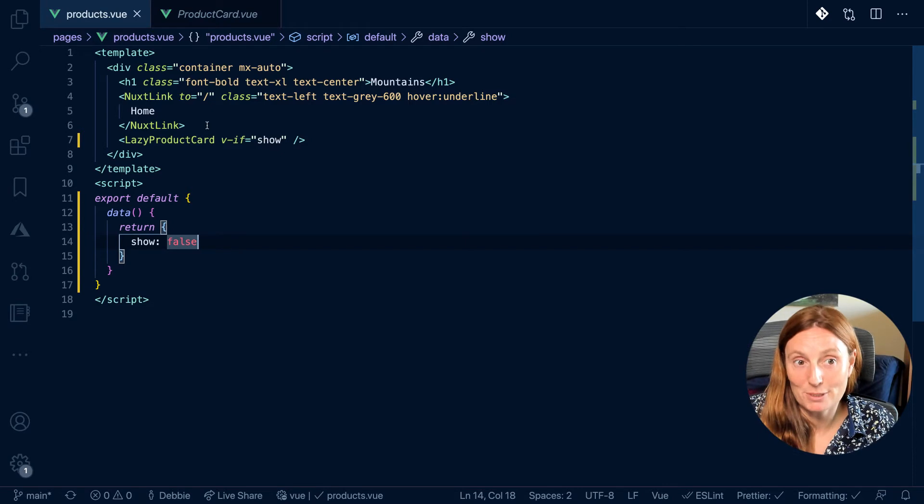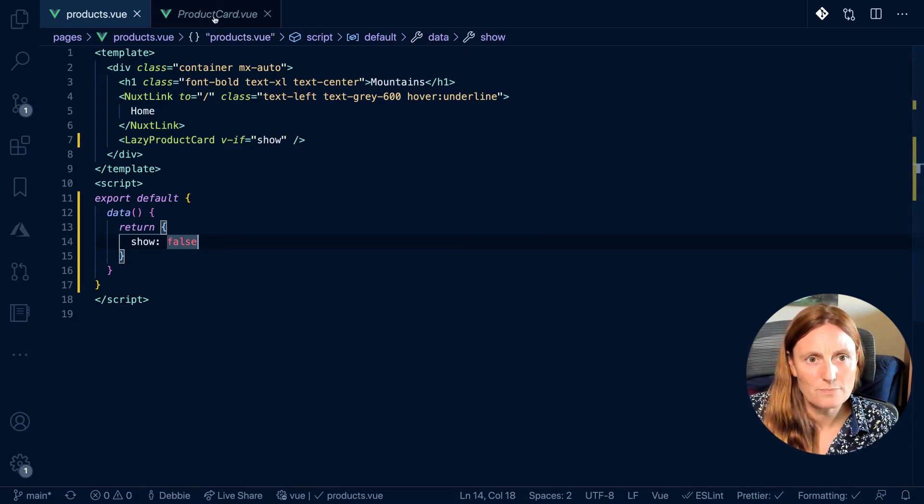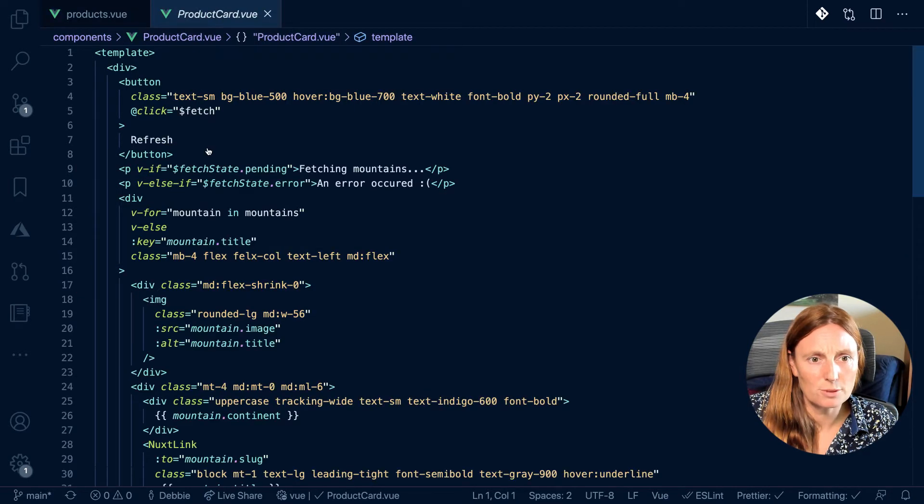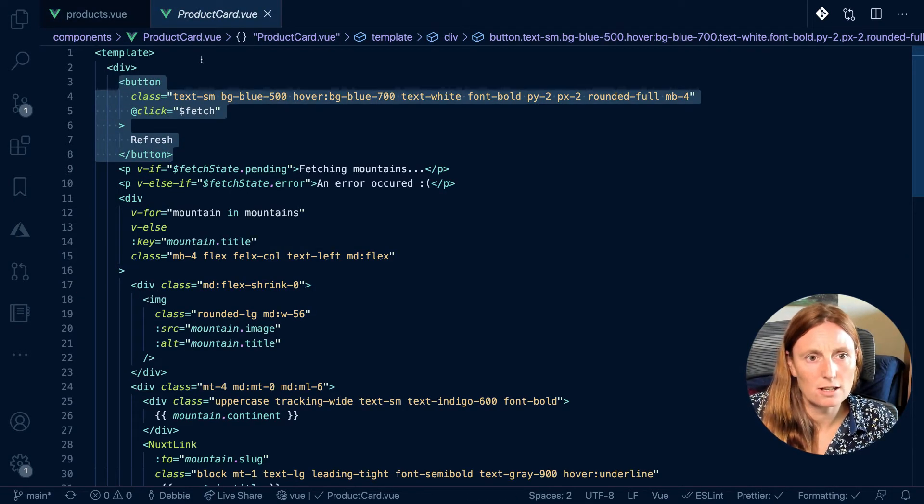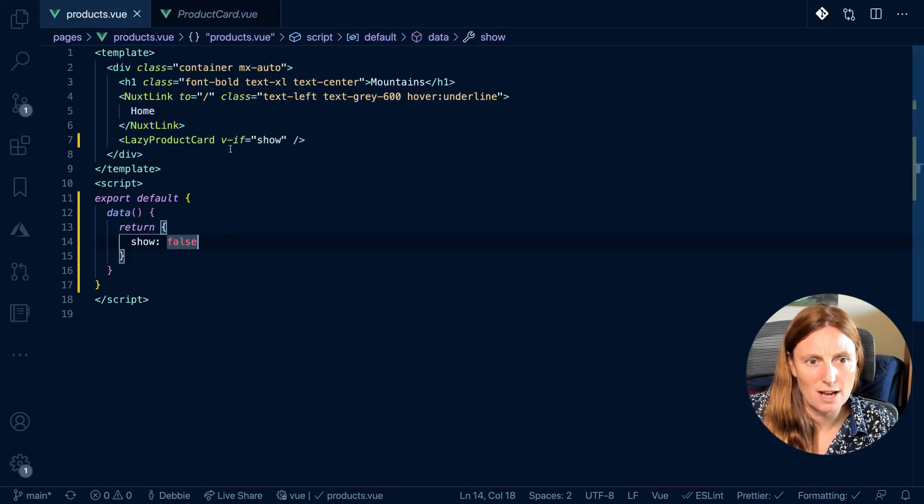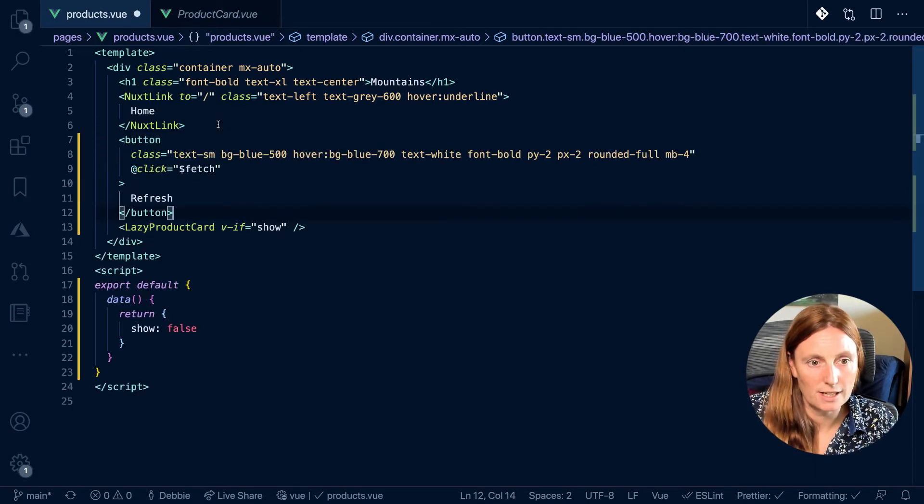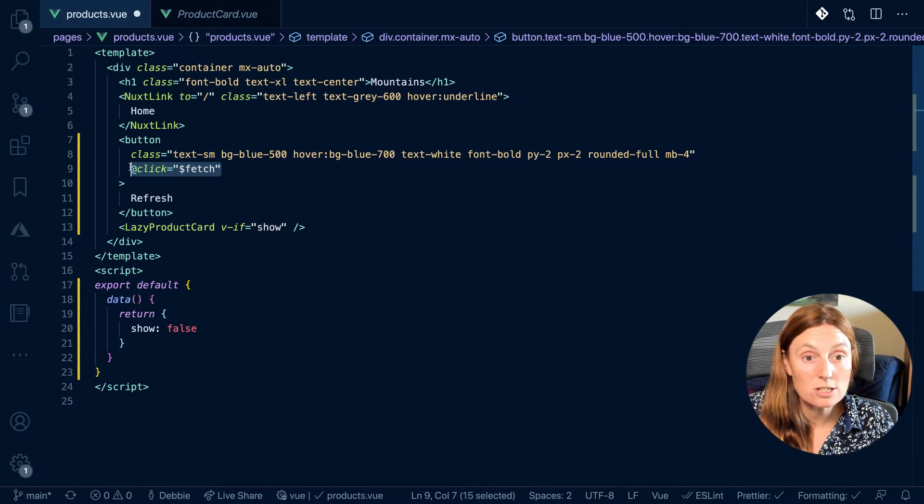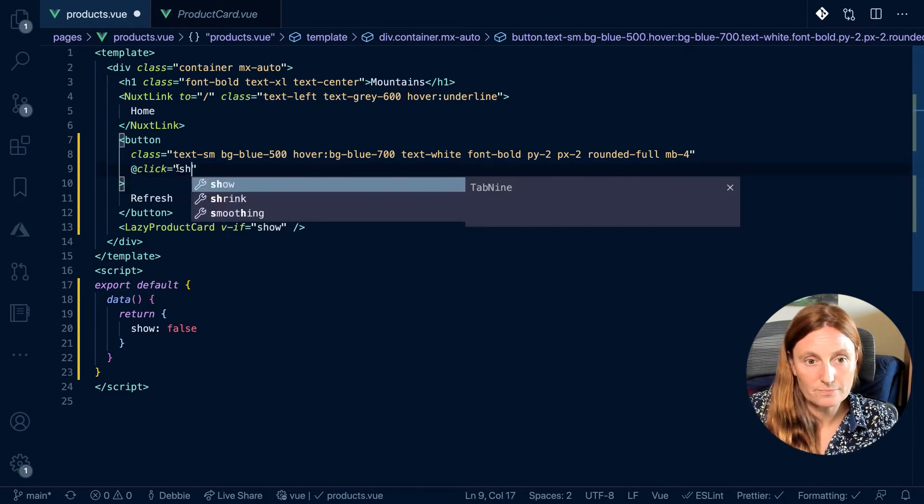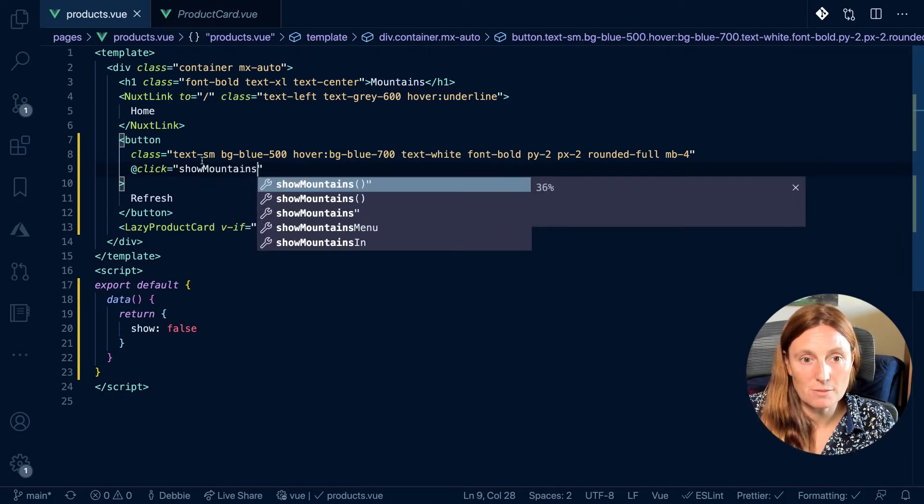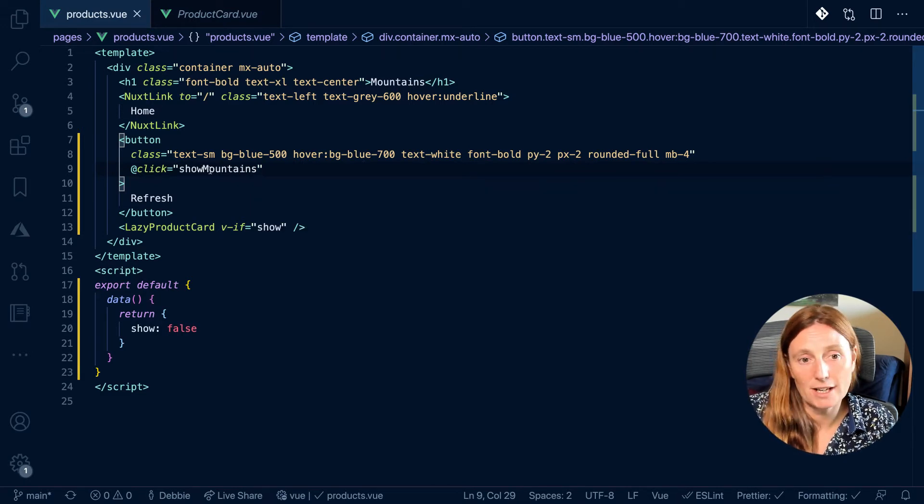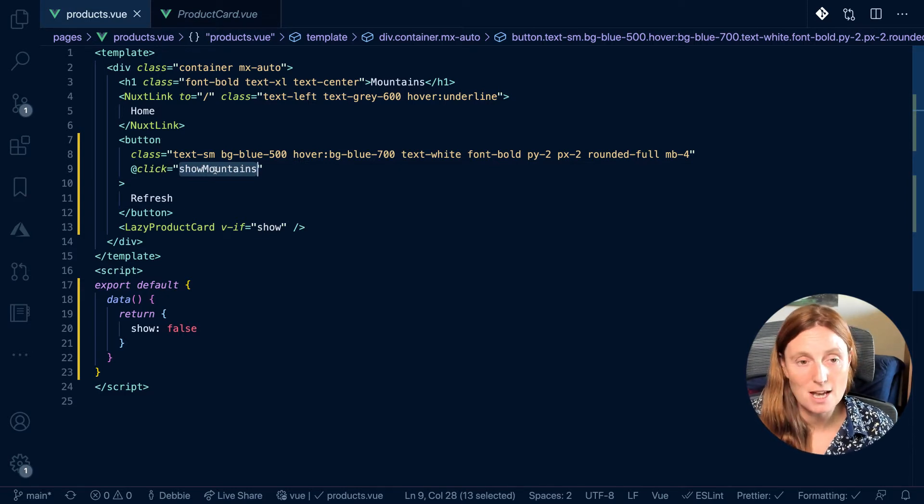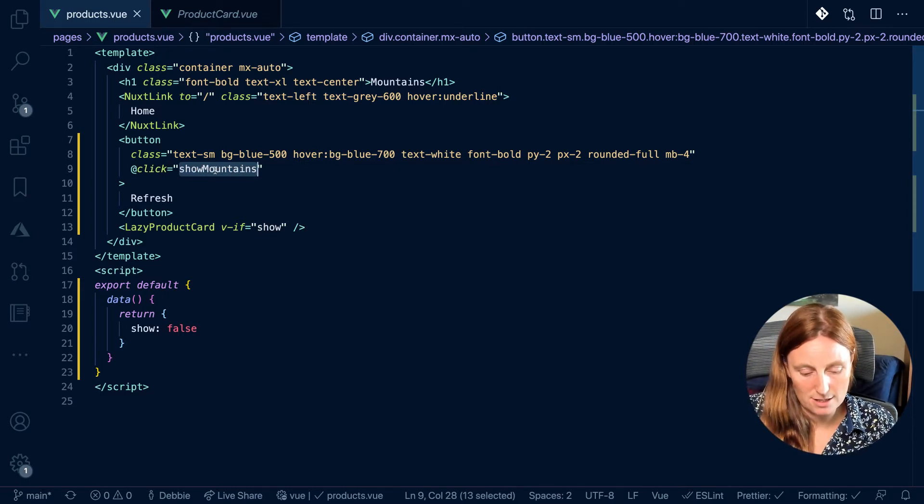So obviously now I need a button, right? So that I'm going to be able to show it. So we created a button in the last one, in the last page in the product card component. So I'm just going to copy that in, just so we have a nice button. So I'm going to put this under the link, under the home link. And instead of at click equals fetch, I'm going to call a method called showMountains. So the classes here are just coming from Tailwind, and it's just going to give me a nice blue button with some white text. And when I click, I'm going to get showMountains. It's going to call the showMountains function or the method, but that showMountains method doesn't exist. So let's create that.